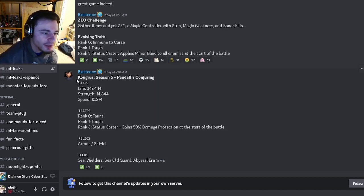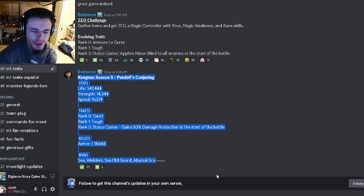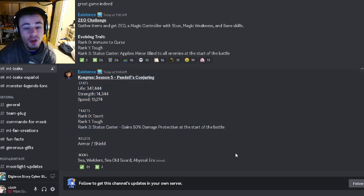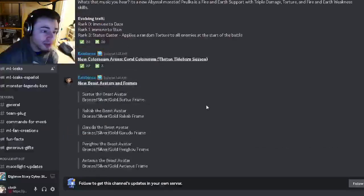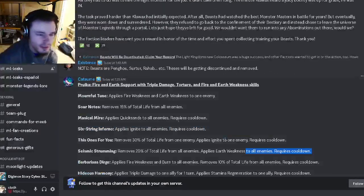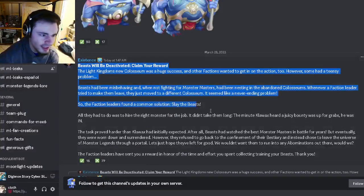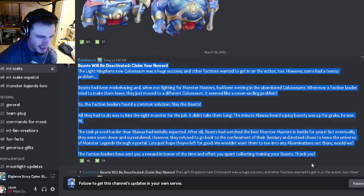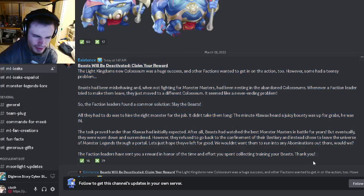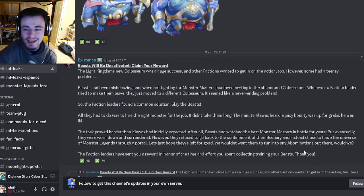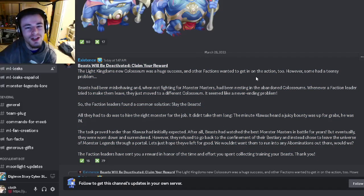Those are all the leaks for this video. Let me know down in the comments what you guys think of the new monster and beasts getting removed, because that is a very big thing. If you enjoyed this video, remember to like, share, and subscribe. Goodbye!